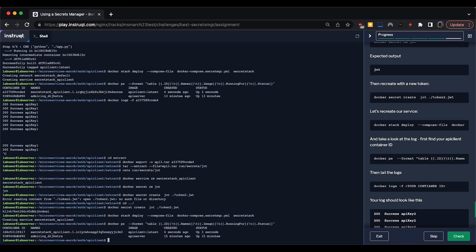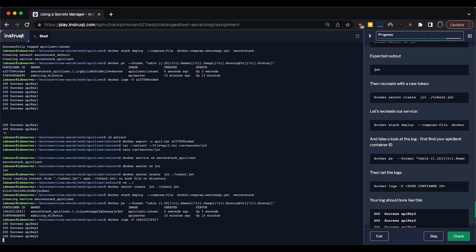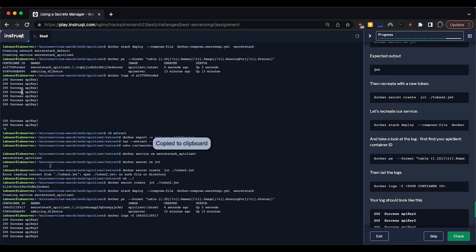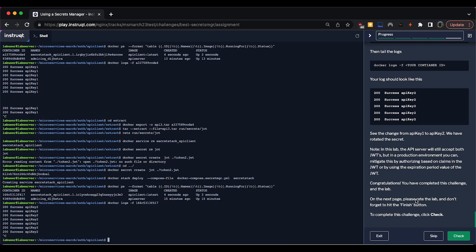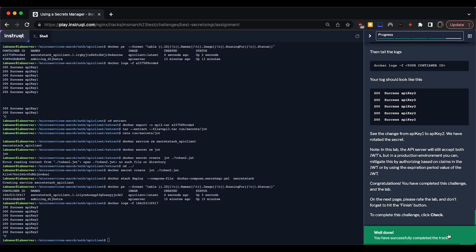Tailing the logs again, we can see the application is still working but now we're using API key 2. We just swapped to a new token in our secret, restarted the application, and it's using a different API key. Systems like Kubernetes allow you to dynamically change secrets, which is another good reason to configure your apps to re-read from that filesystem path fairly often. That's how we can build a very secure way of adding secrets into our containers. Hopefully this lab has been useful - remember to press the finish button. Thanks!